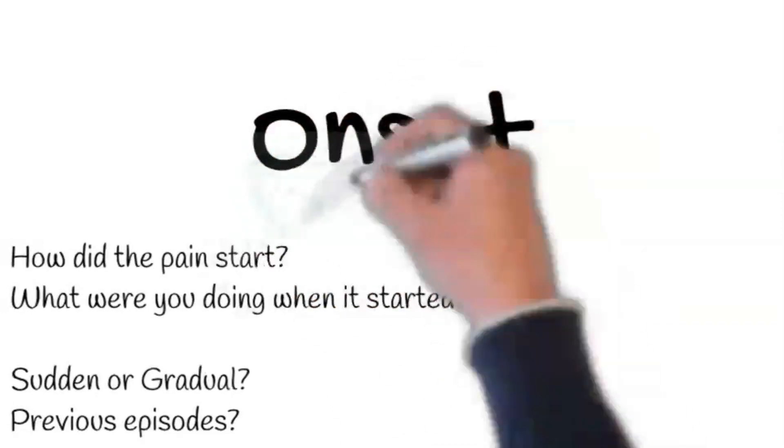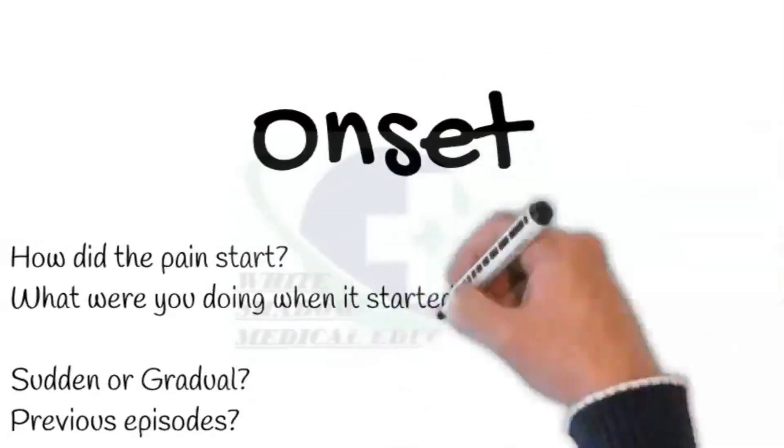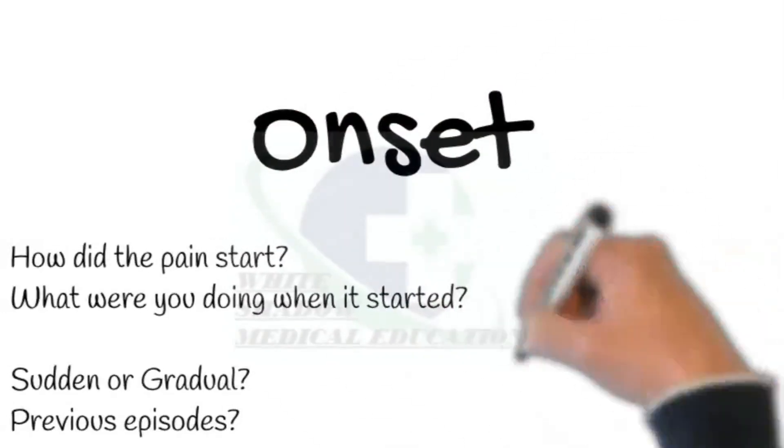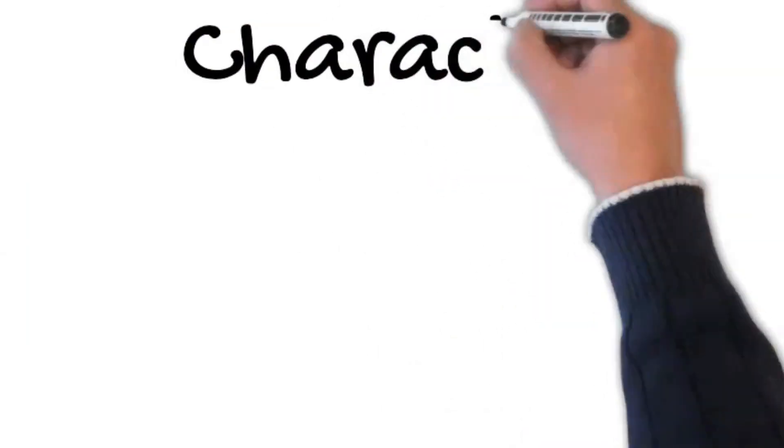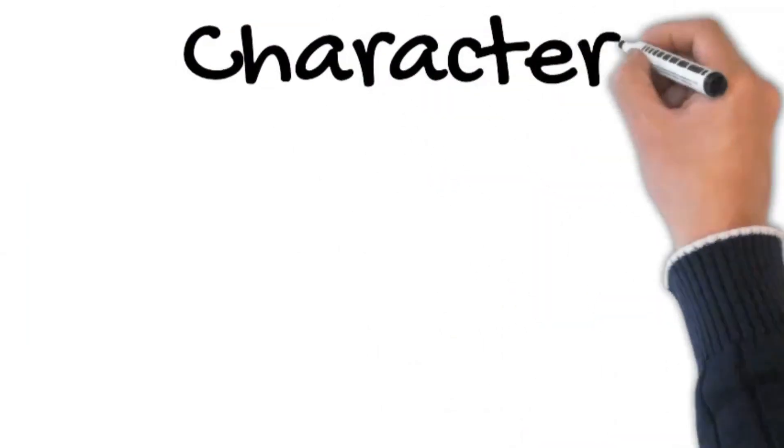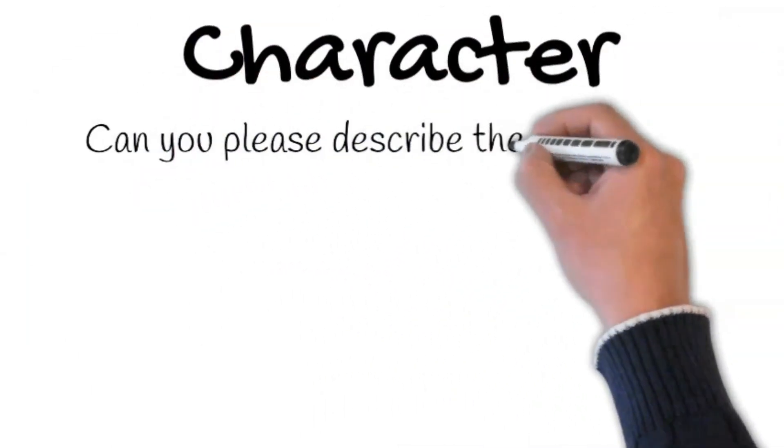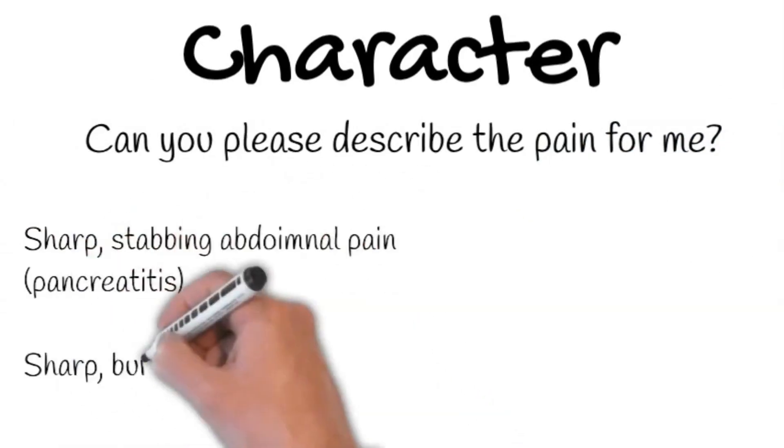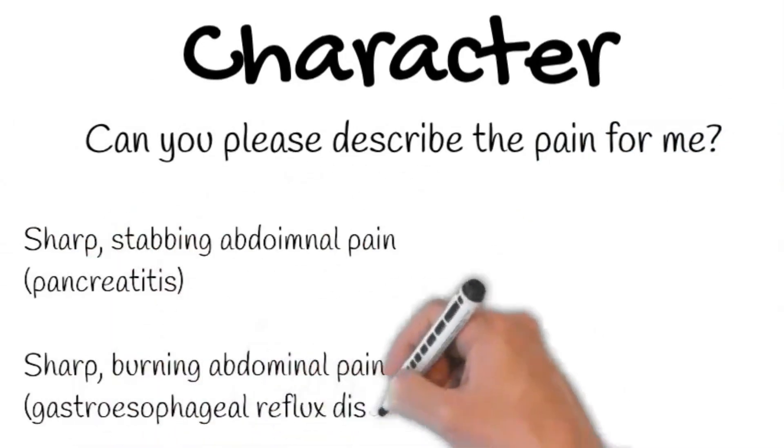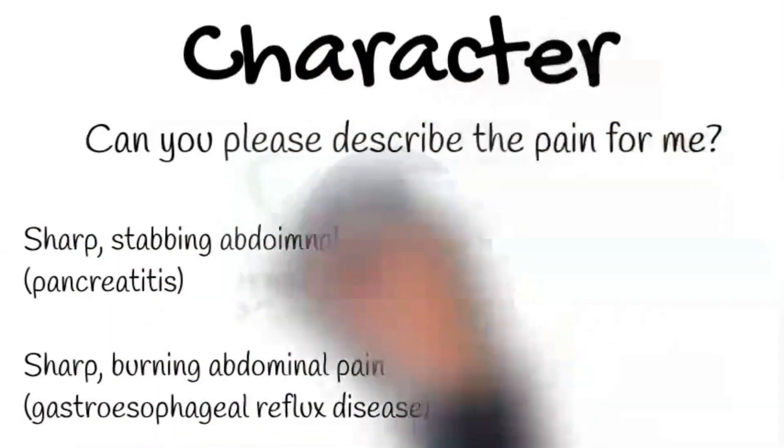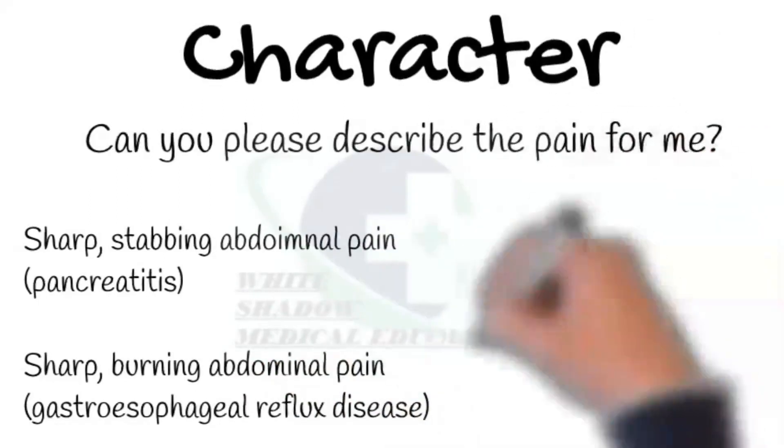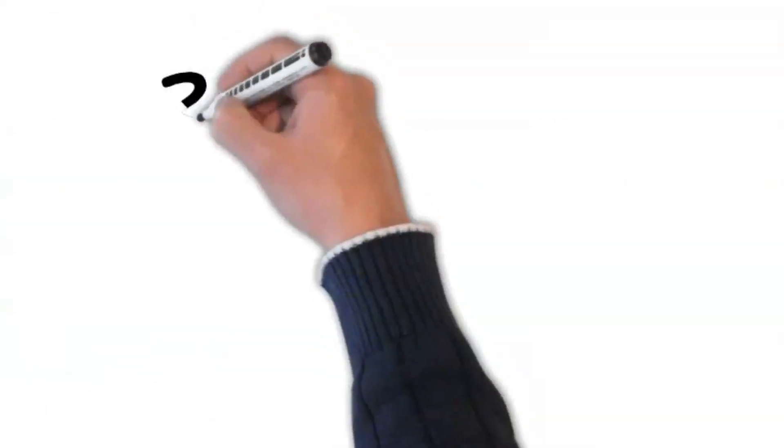Ask about any history of a similar episode in the past and assess how frequently it is happening. Character: Can you please describe the pain for me? Sharp stabbing abdominal pain may be due to pancreatitis. However, sharp, burning-like pain is due to gastroesophageal reflux disease.